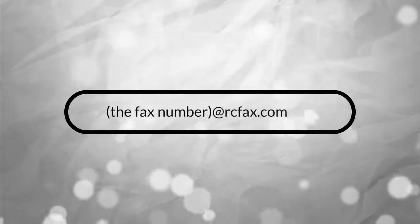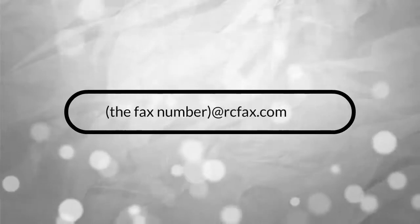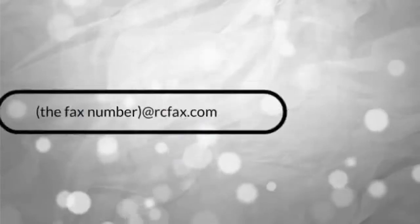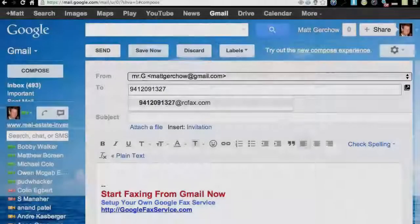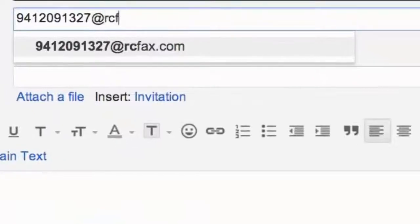Then, in the To field, enter the fax number, followed by at rcfax.com, like this.